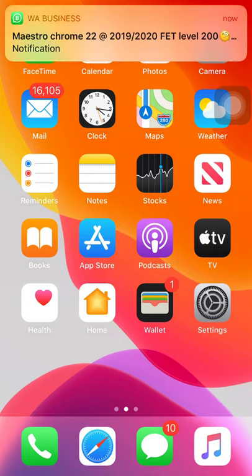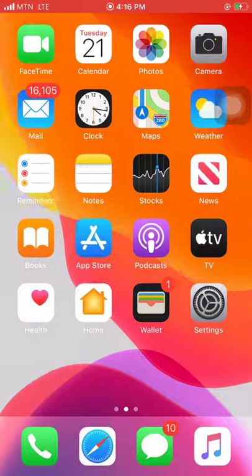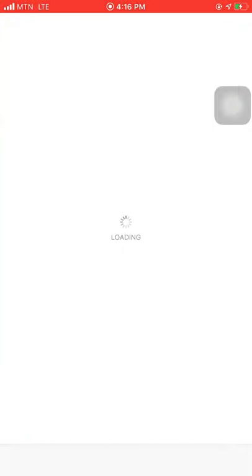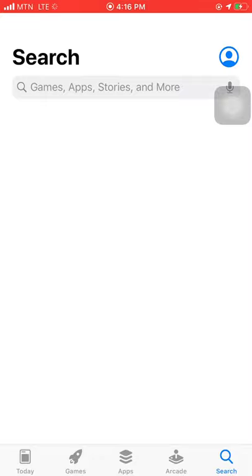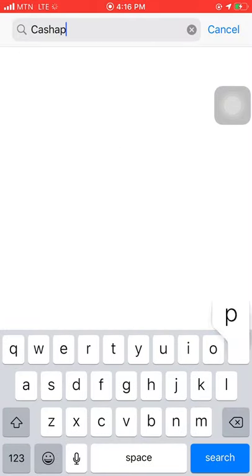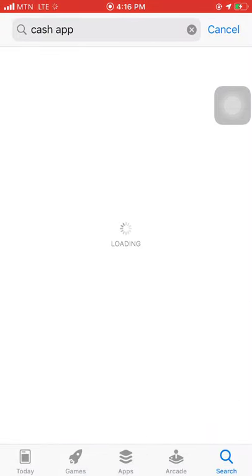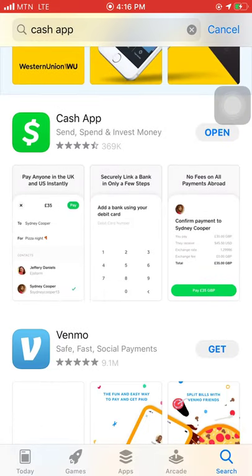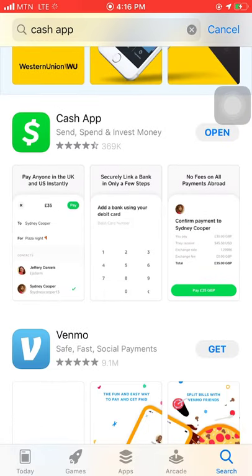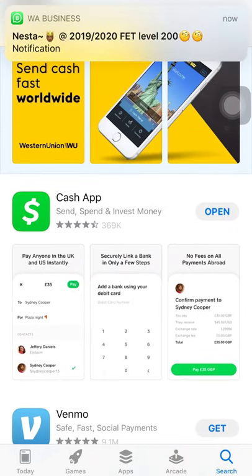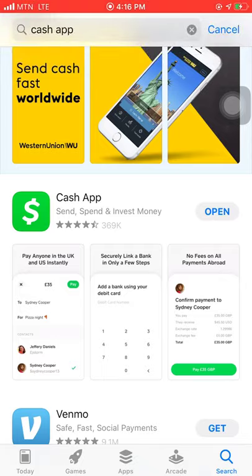The first thing to do right now is go to your App Store. Search for Cash App. You can see it here, so go ahead and install the app. I've already installed mine, so I'm just going to click on open.